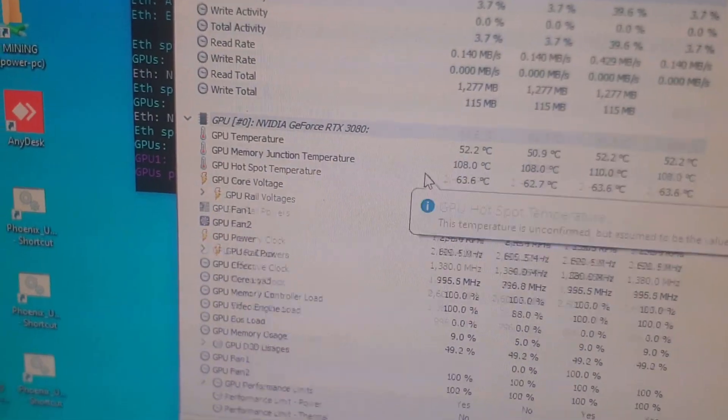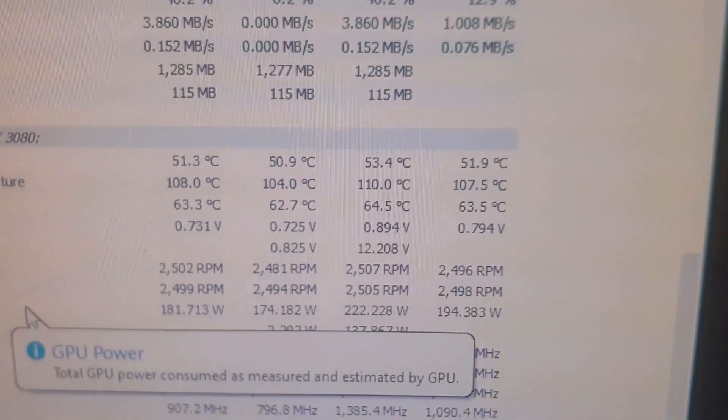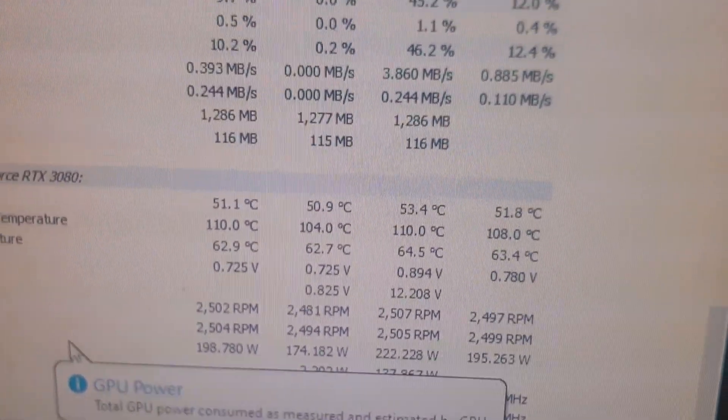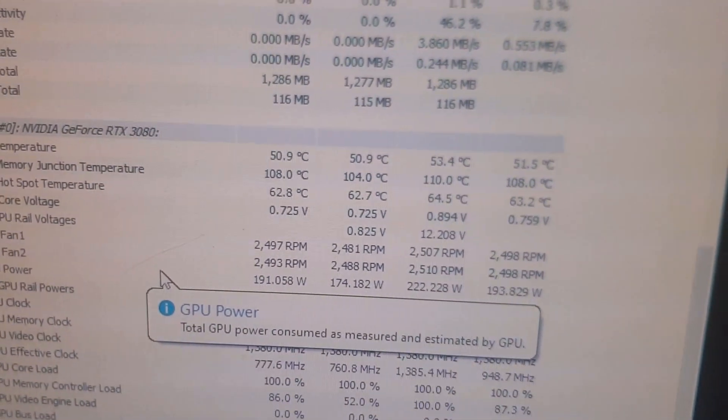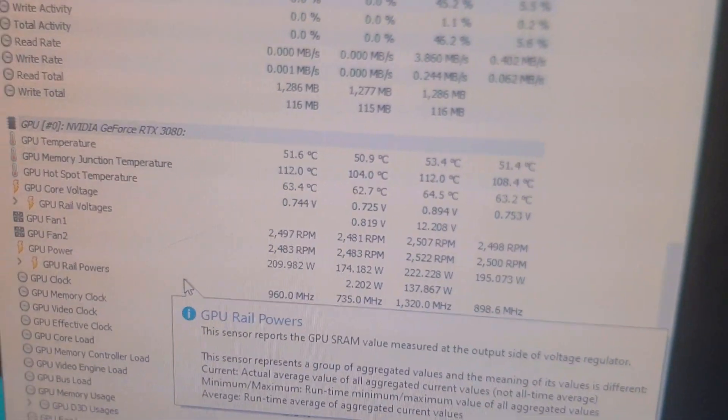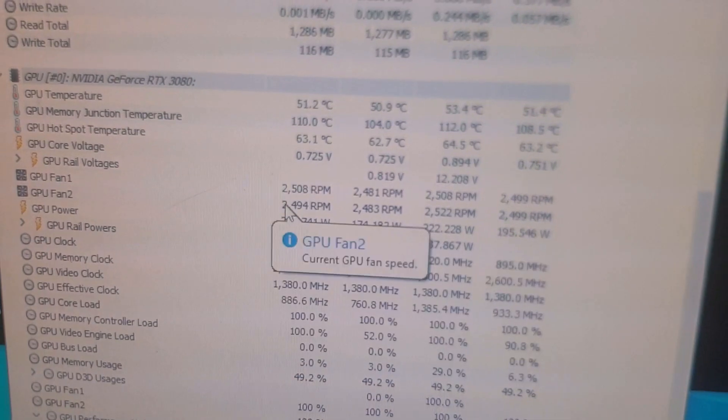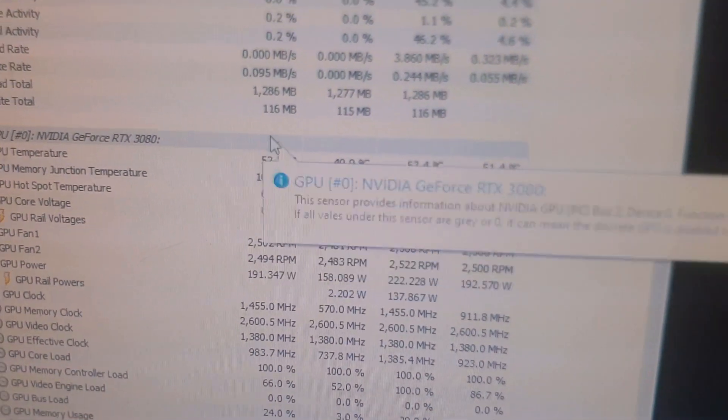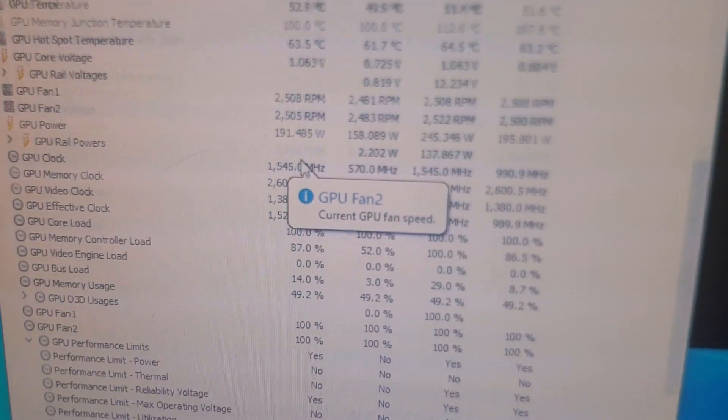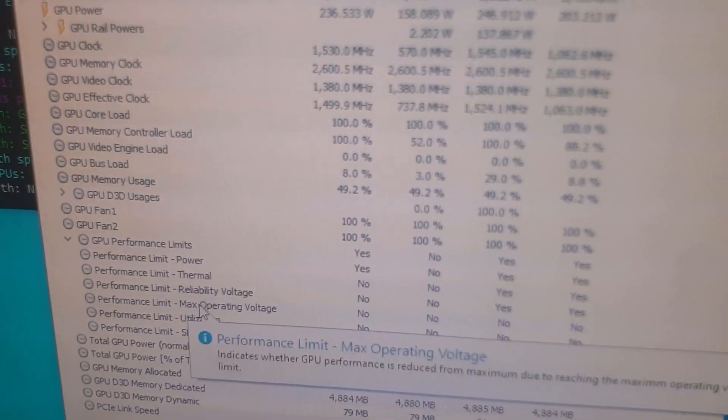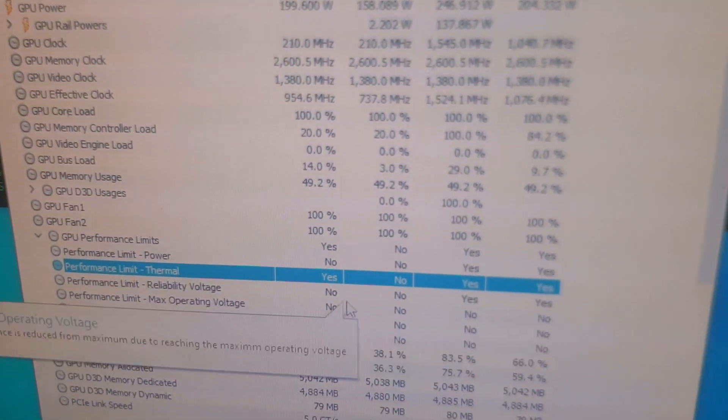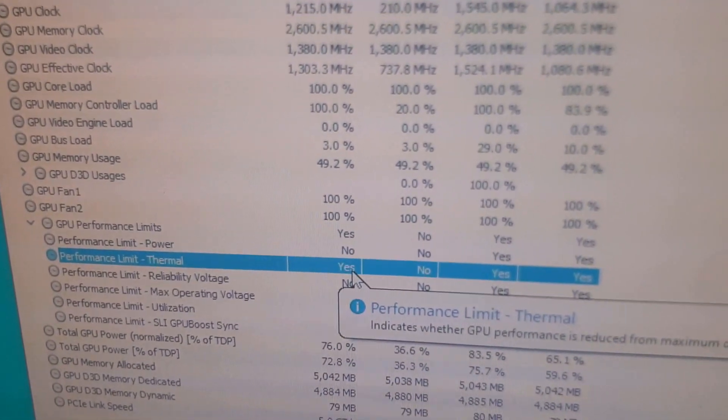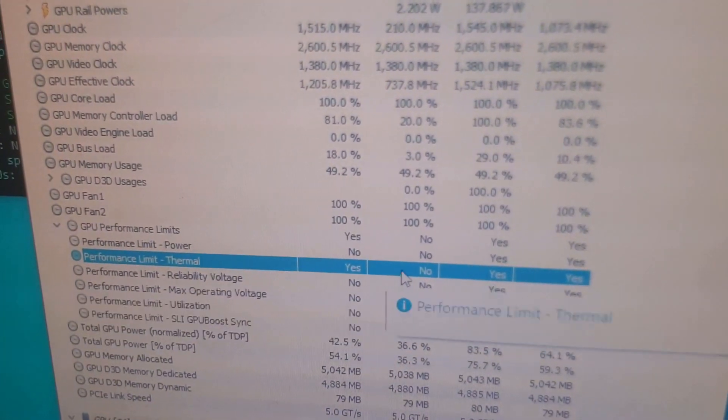If I open up HWInfo here, current temperature is at 108 to 110 degrees Celsius. That is very, very hot. That is at the limit. I am not planning on running these on ETHash. I have mined on Ergo with them until I replace the thermal pads. The fans are at full speed and the performance limit, the thermal performance limit here, is switching between yes and no. I am being limited by thermal throttling.